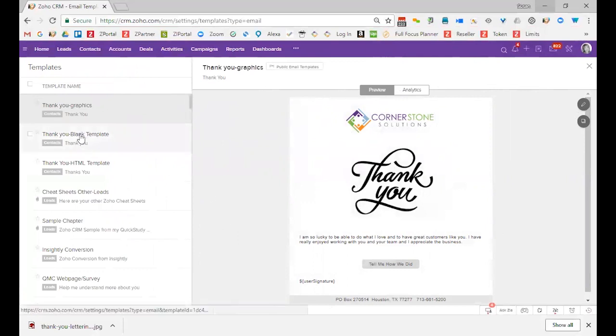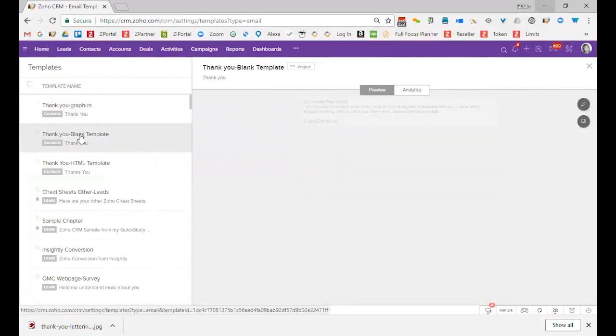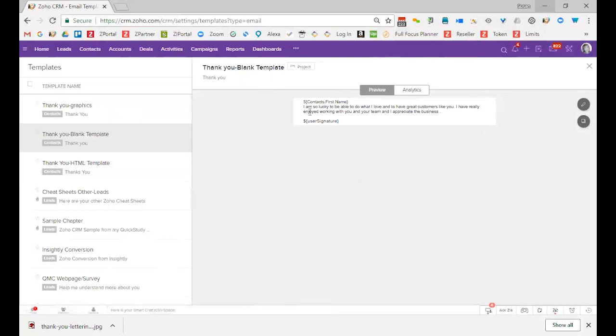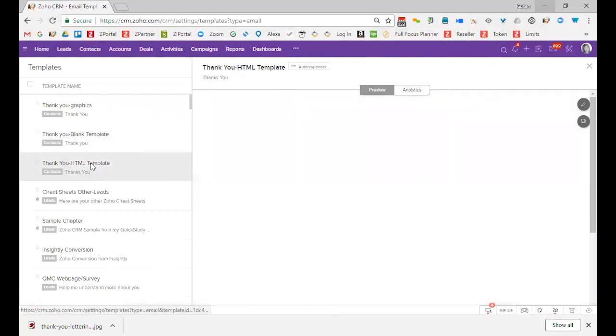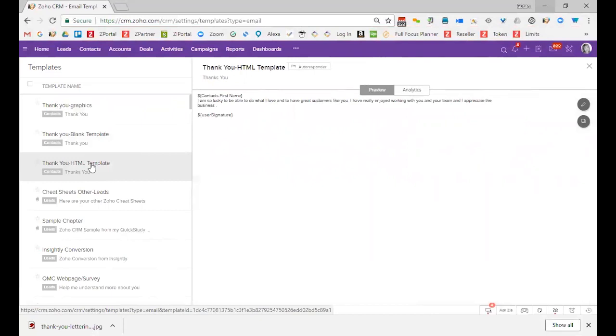There is another kind of template called the Blank Template. Notice, by the way, that when you pick this one, it is also centered inside, and it has gray around it. The third template looks more like what I would call an email template that came straight out of your normal email provider.